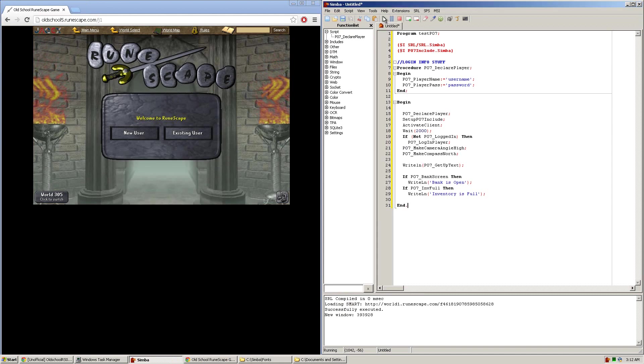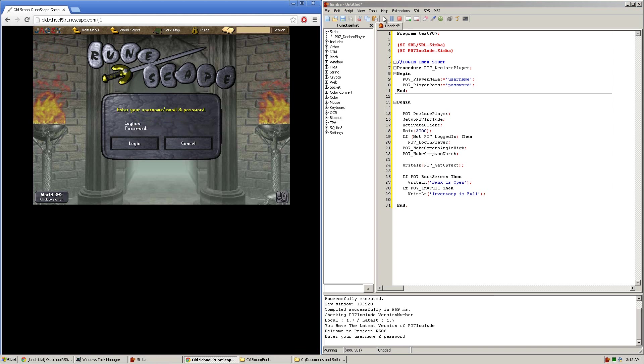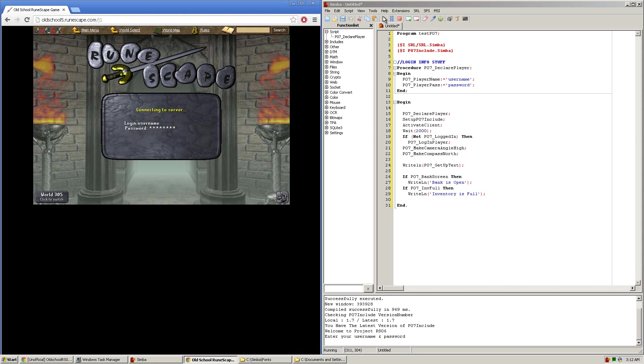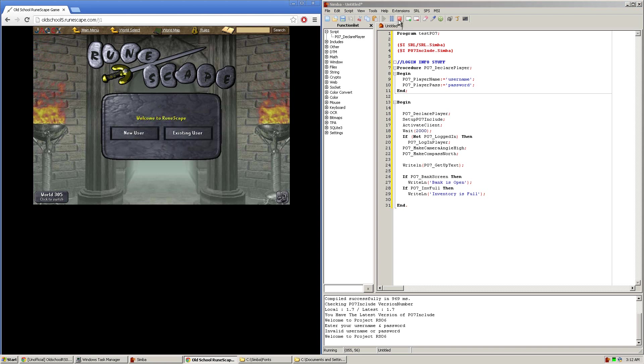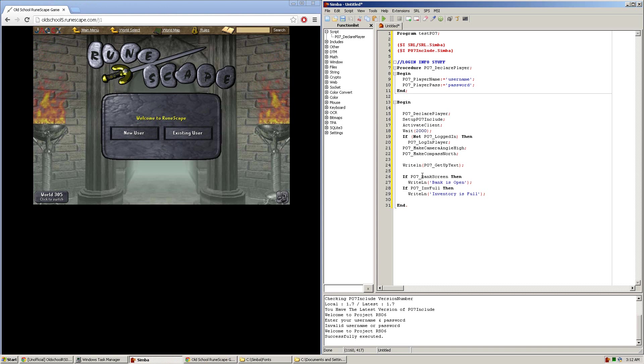Once that's done you press play on the script. And what the script does is simply just type in the username and password and clicks login. So if all of that works you have successfully set up the project07include to work with RuneScape 07.